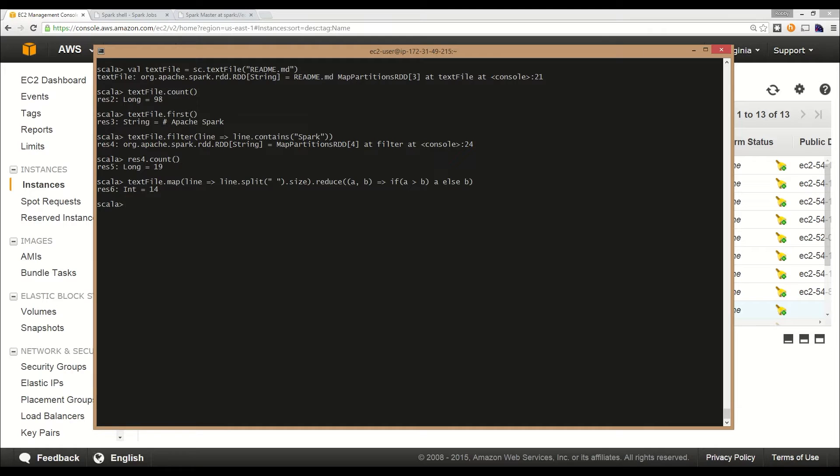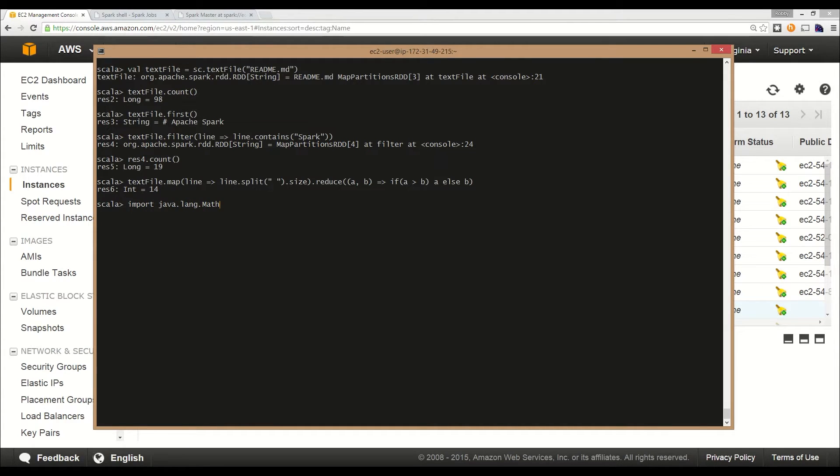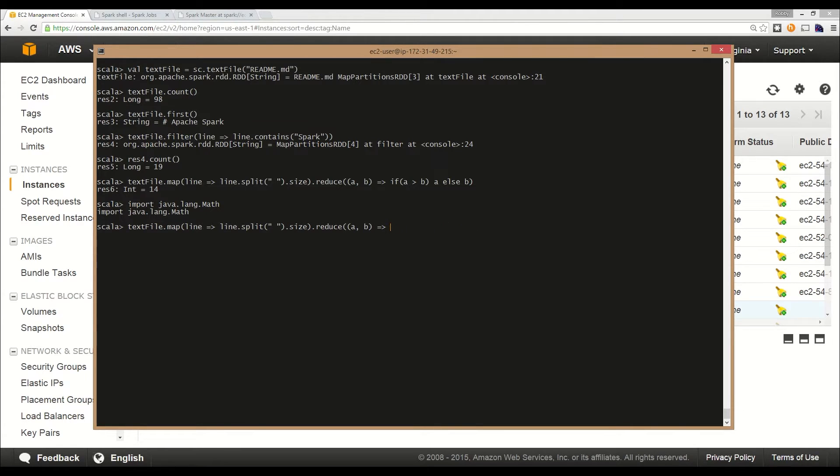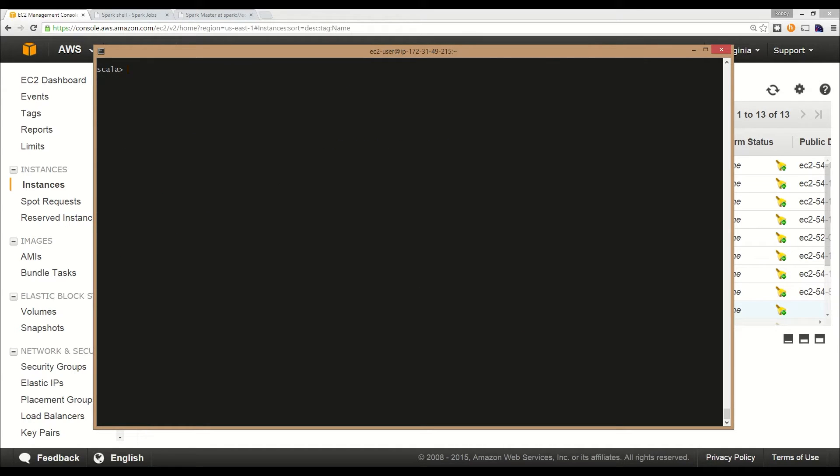A good feature of the Spark shell is that you can use any existing Java class or Scala class as long as it's on the class path. Here we can import java.lang.Math, bring that in, and actually replace this if statement with a call to the Math.max library. This should return the same value, which it does.